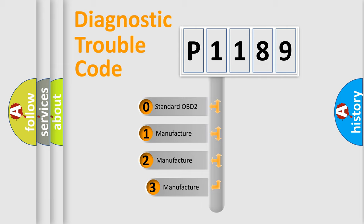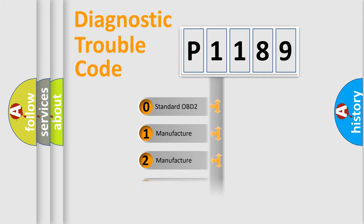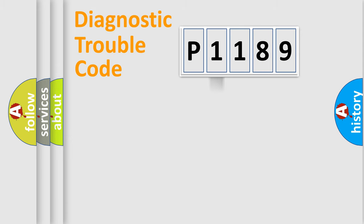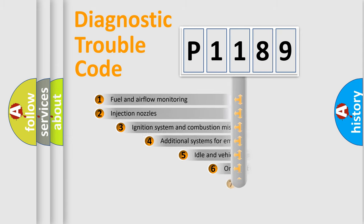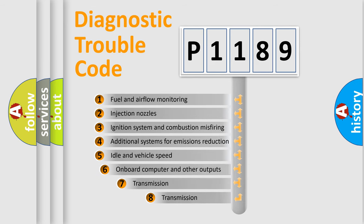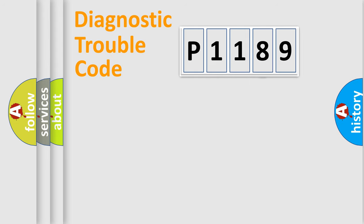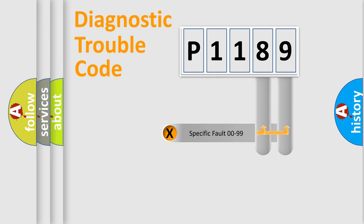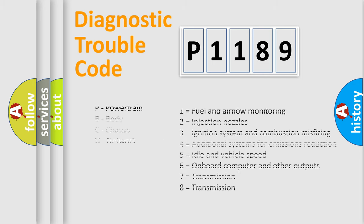If the second character is expressed as zero, it is a standardized error. In the case of numbers 1, 2, or 3, it is a more prestigious expression of the car-specific error. The third character specifies a subset of errors. The distribution shown is valid only for the standardized DTC code. Only the last two characters define the specific fault of the group. Let's not forget that such a division is valid only if the second character code is expressed by the number zero.